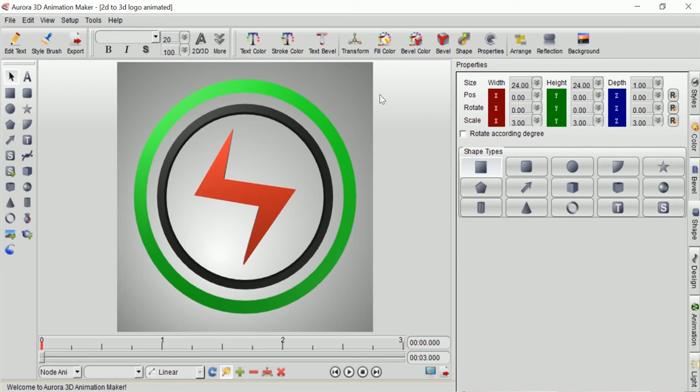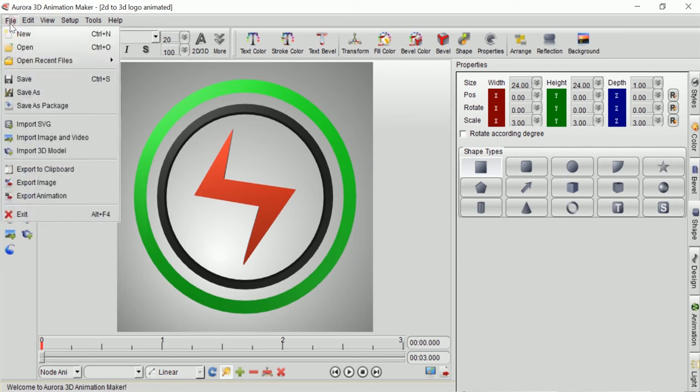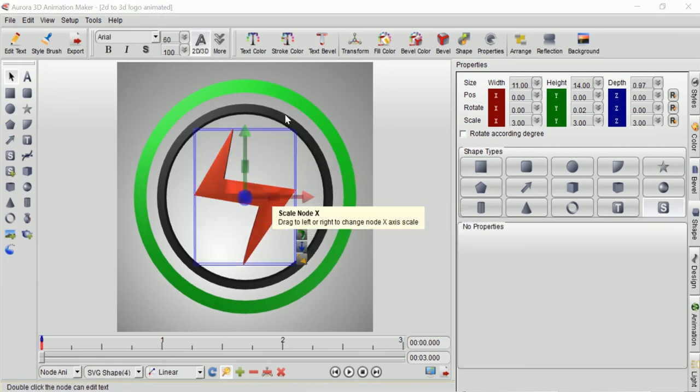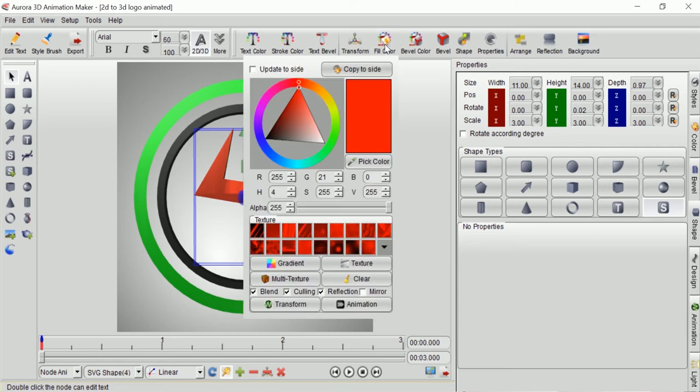Don't forget to save your work time to time so you will not have trouble when the application crashes for unknown error. I can create different styles and textures for every object that I want to make by going to fill color button.